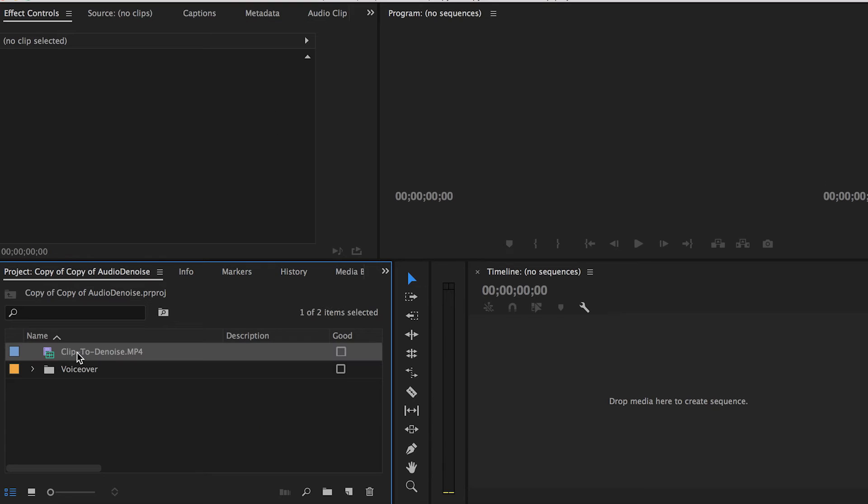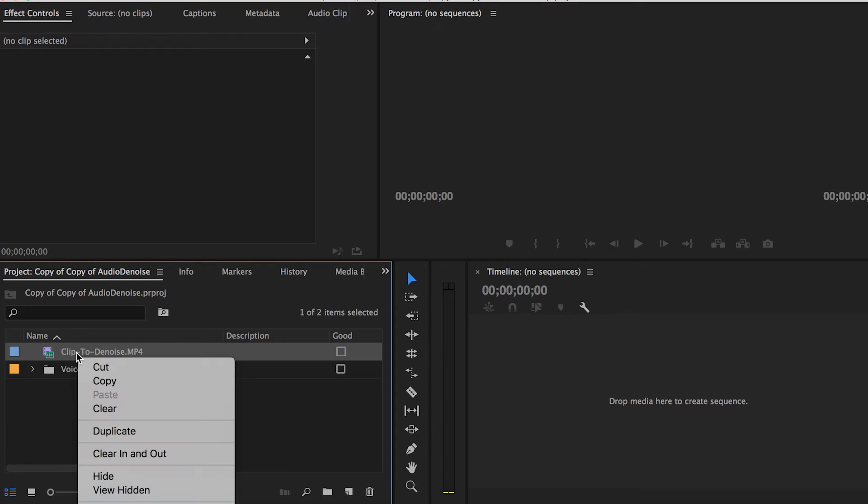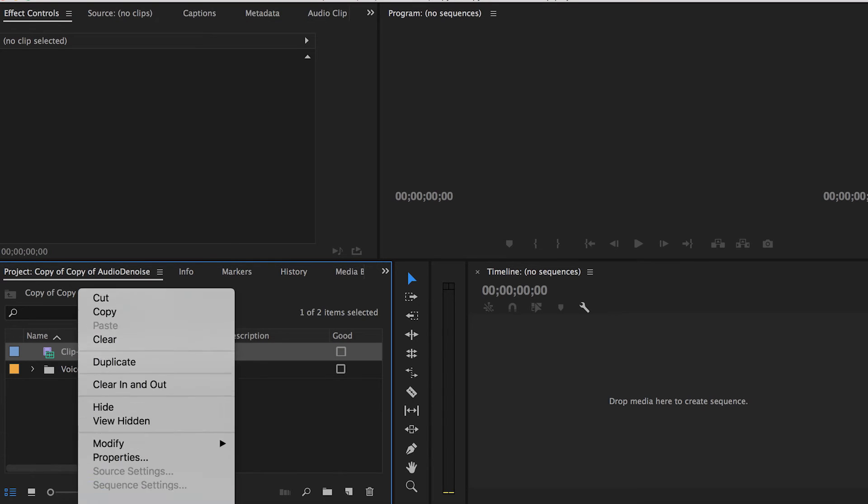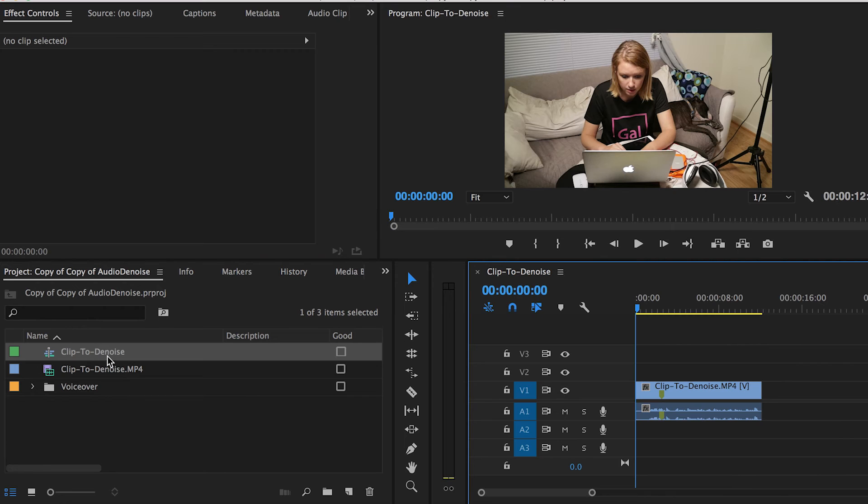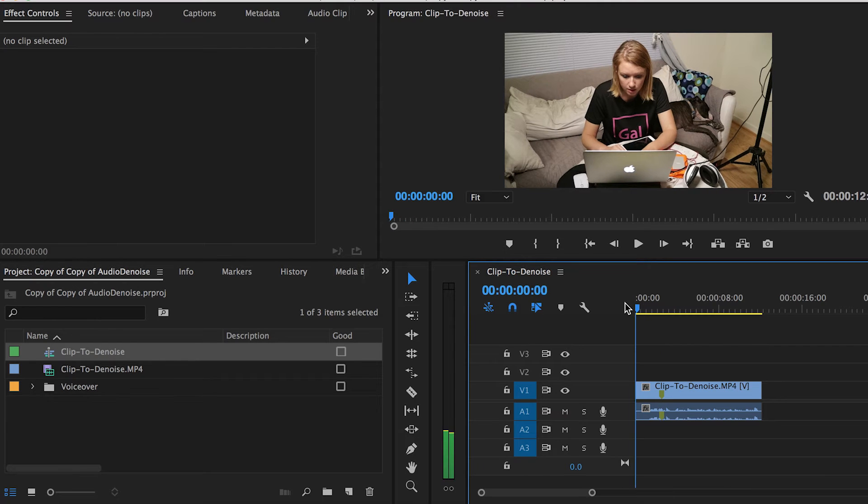So first, let's create a new sequence with the clip that I want to denoise. Let me play the clip for you so you can hear the noise that I'm talking about.